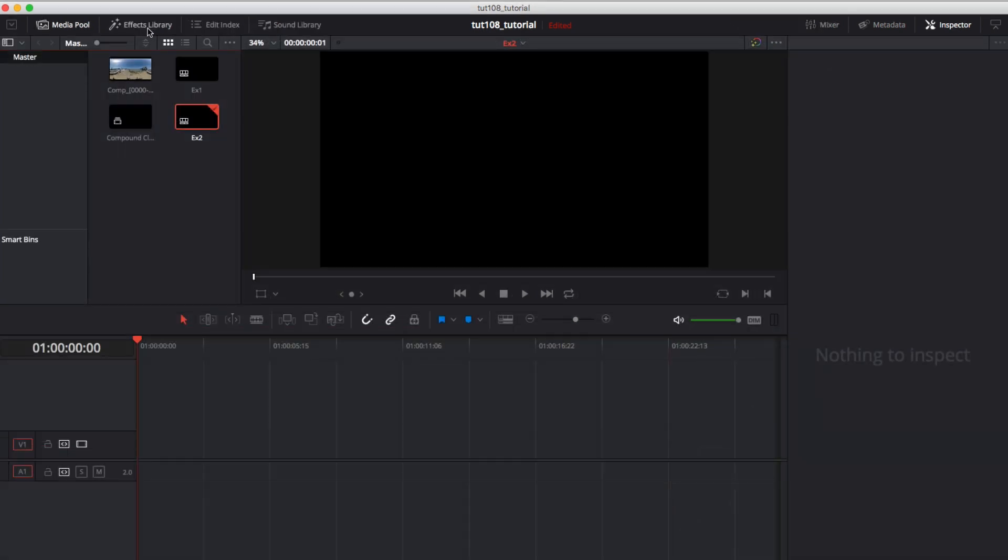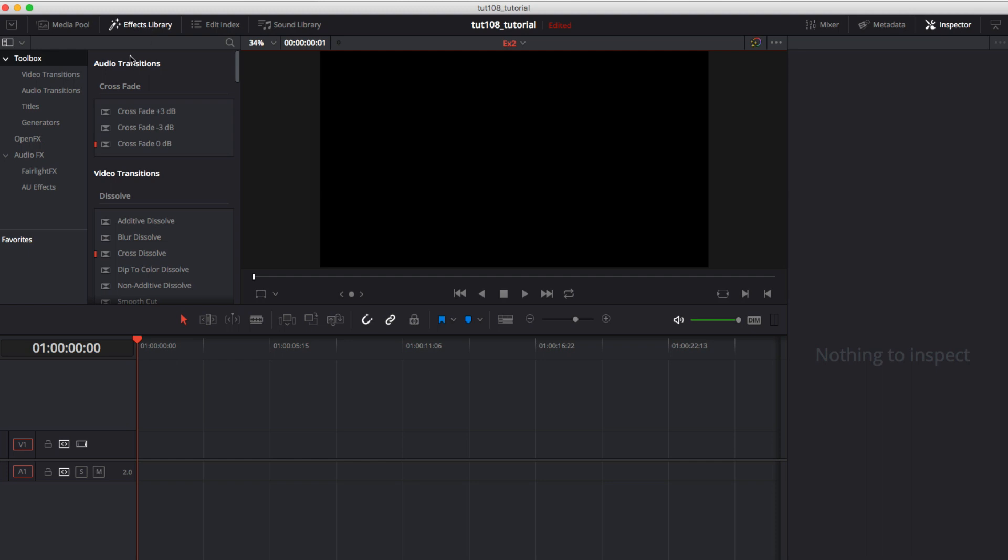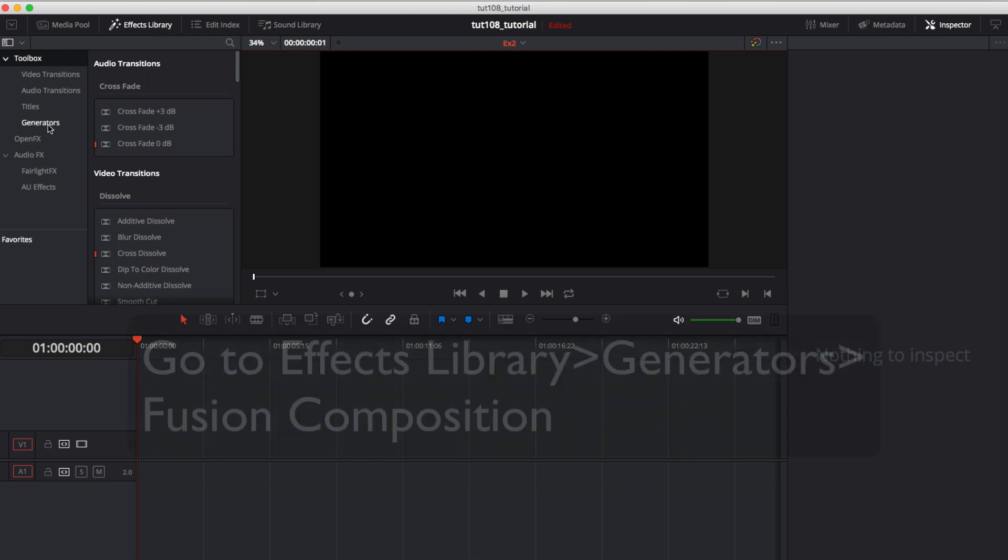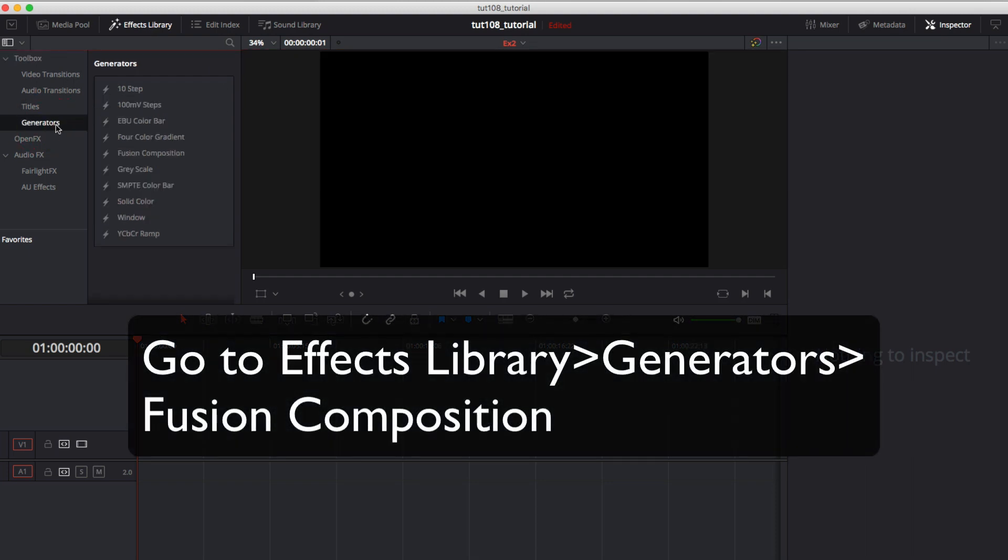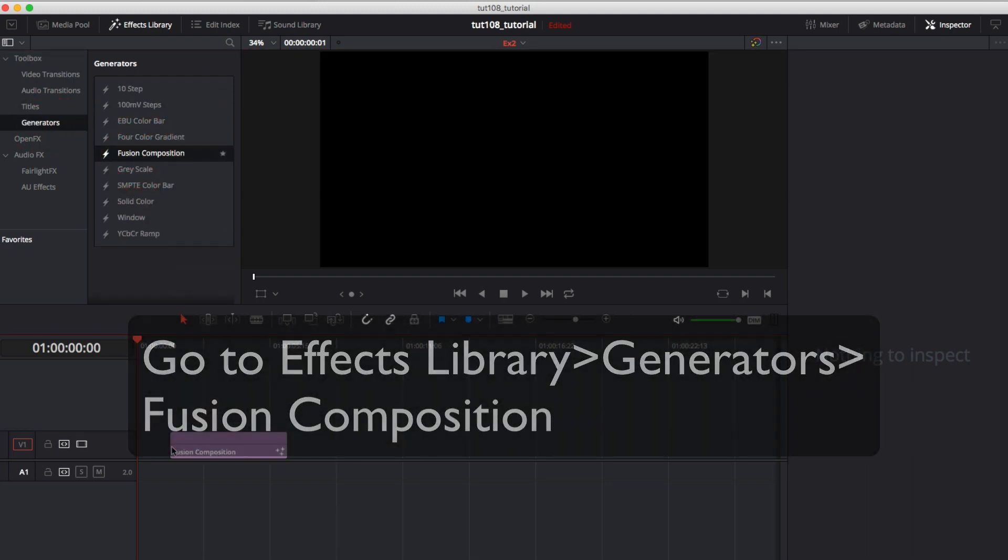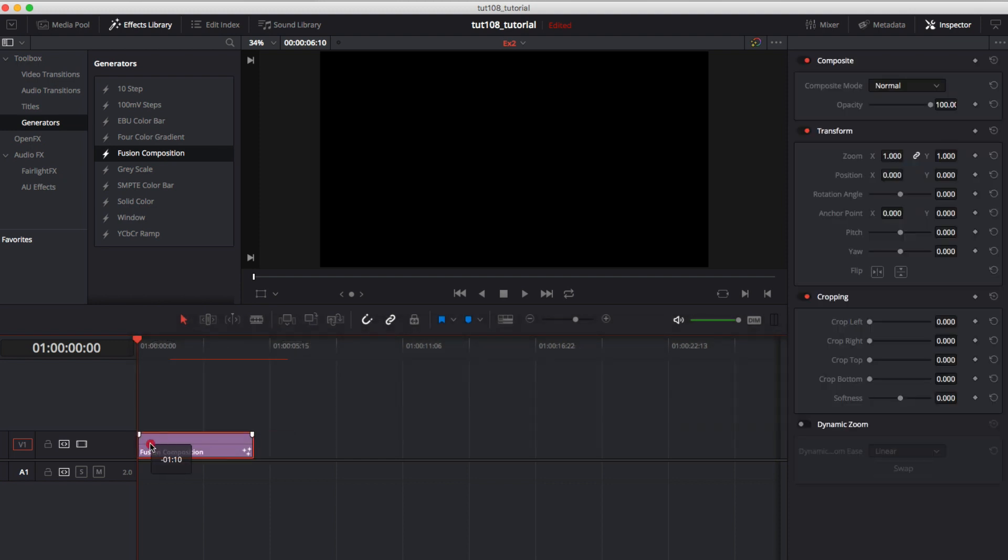Now a little trick if you want to break up your work. We go to the effects library, Generators and pick a Fusion composition. We can stretch it to make the duration of our clip.